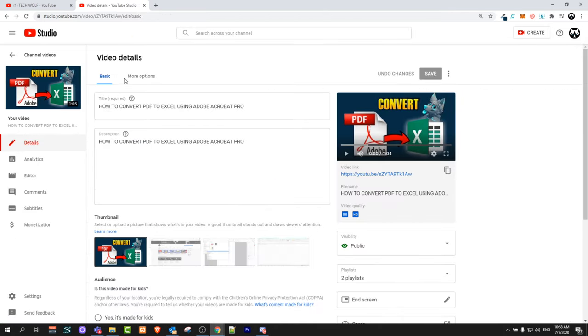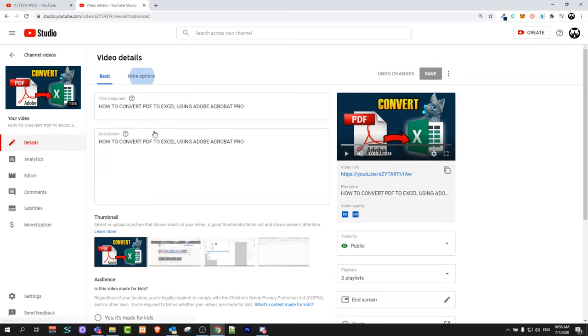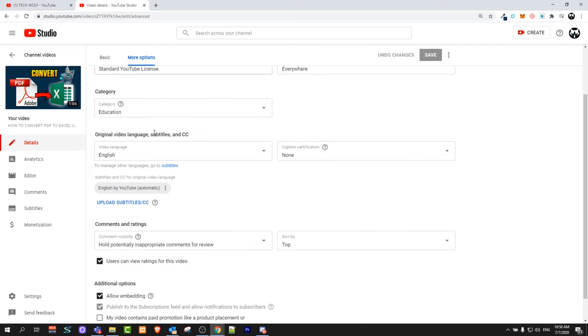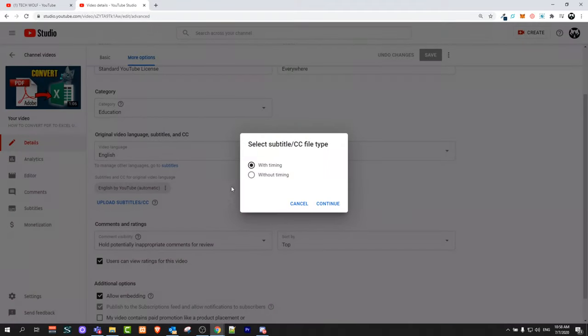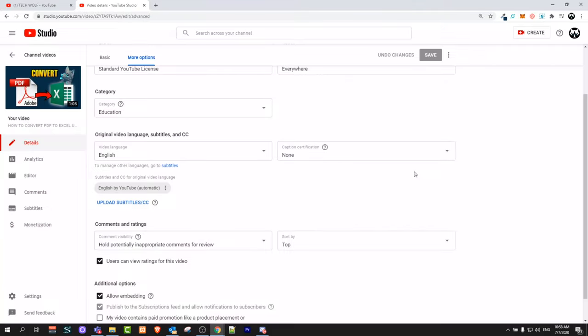Once you are on this page, here at the top click on more options and scroll a little bit down and here you can upload file of your captions. This is one way, just by clicking follow these instructions and upload file if you have already prepared file.